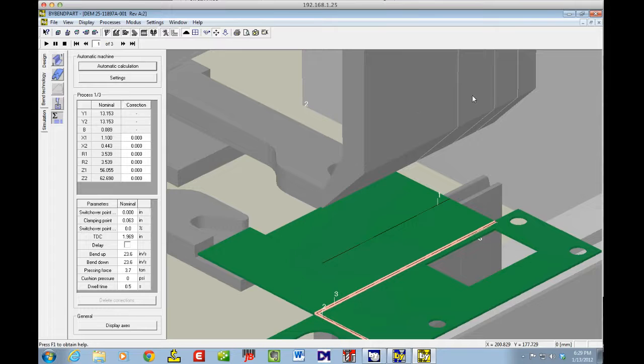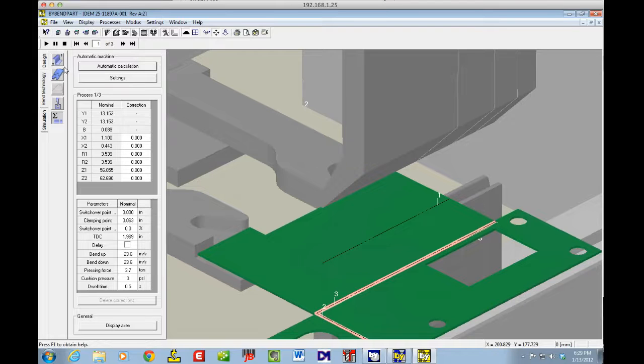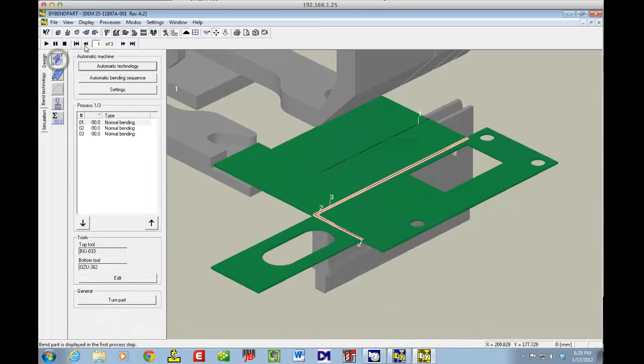Right off the bat, I see that the tools are facing forward, but I know out on the shop floor, they're already facing backwards. So I'm going to flip those around as we're going through our demo here.